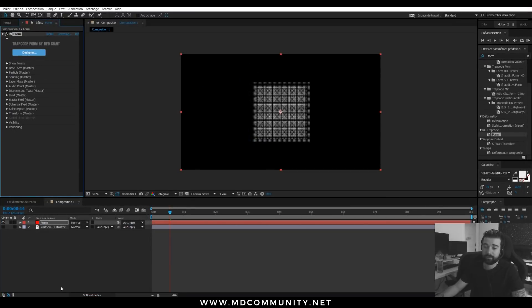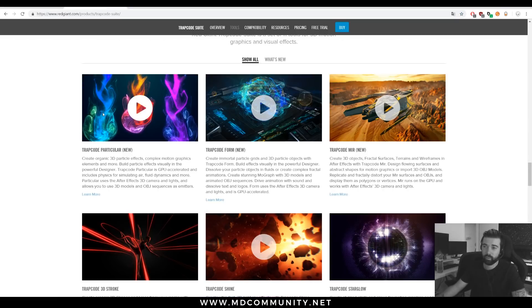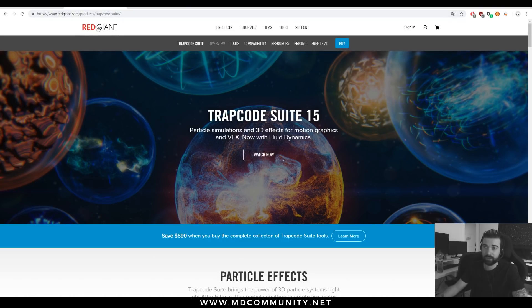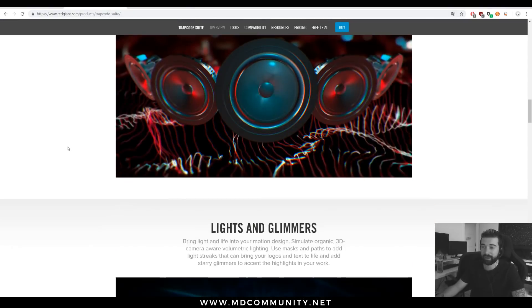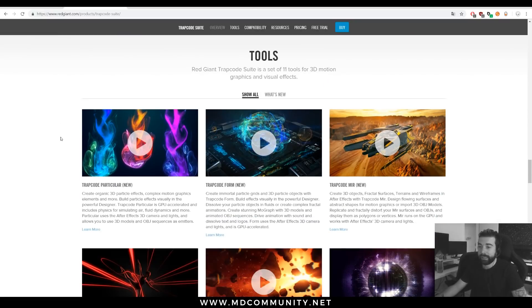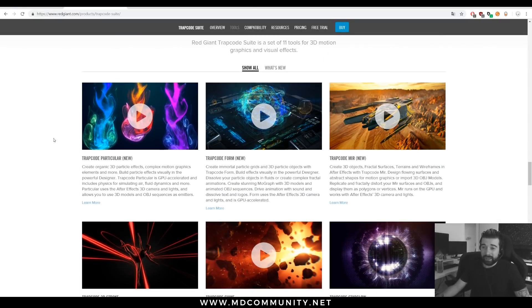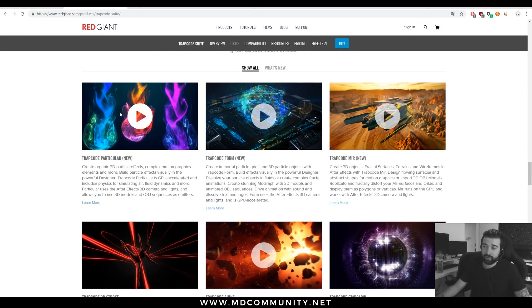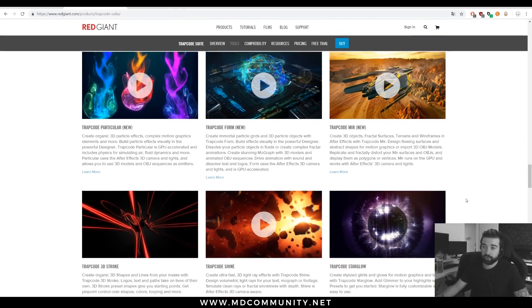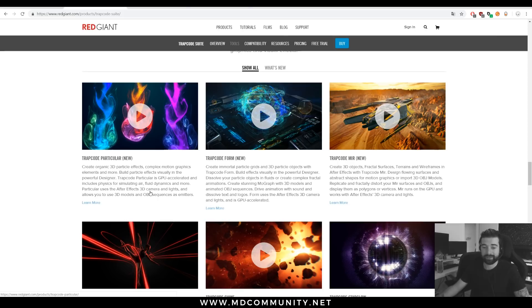What Trapcode Suite is? It's one of the best effect suites for After Effects. You can check the Red Giant website, they are making really great effects for After Effects. And you have in the Trapcode Suite a lot of incredible tools. Today we will see Trapcode Particular and Trapcode Forms, two particle systems.